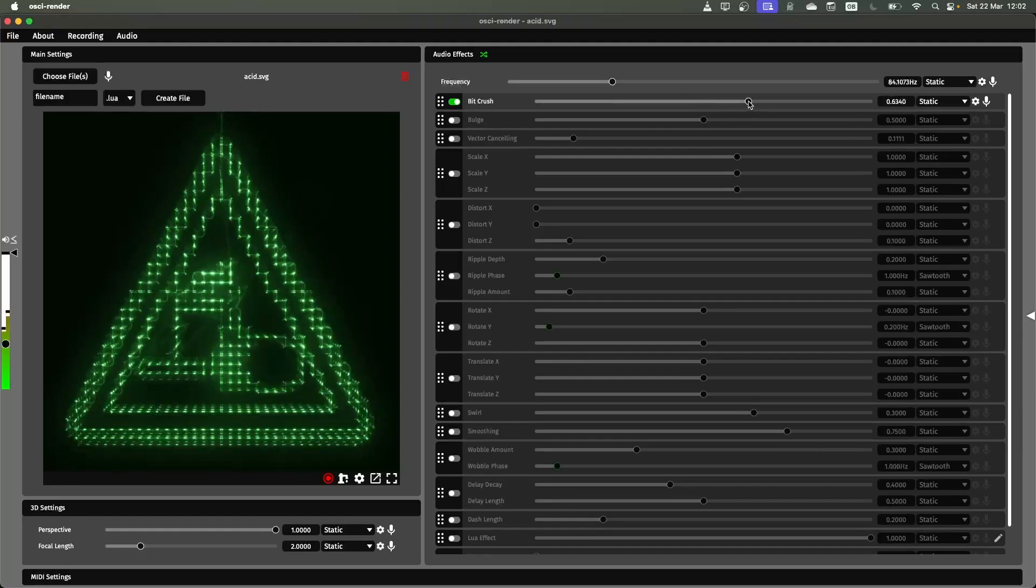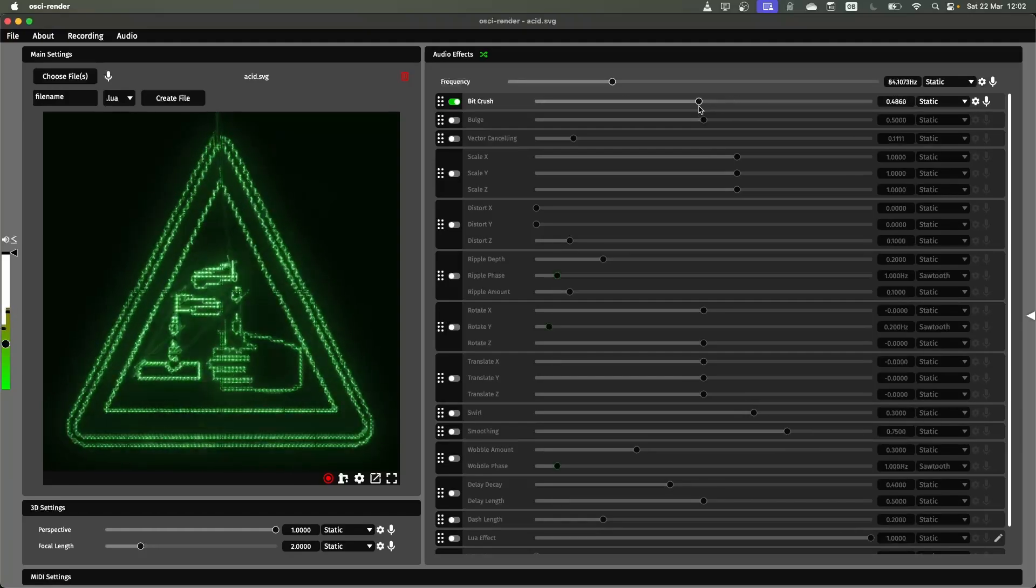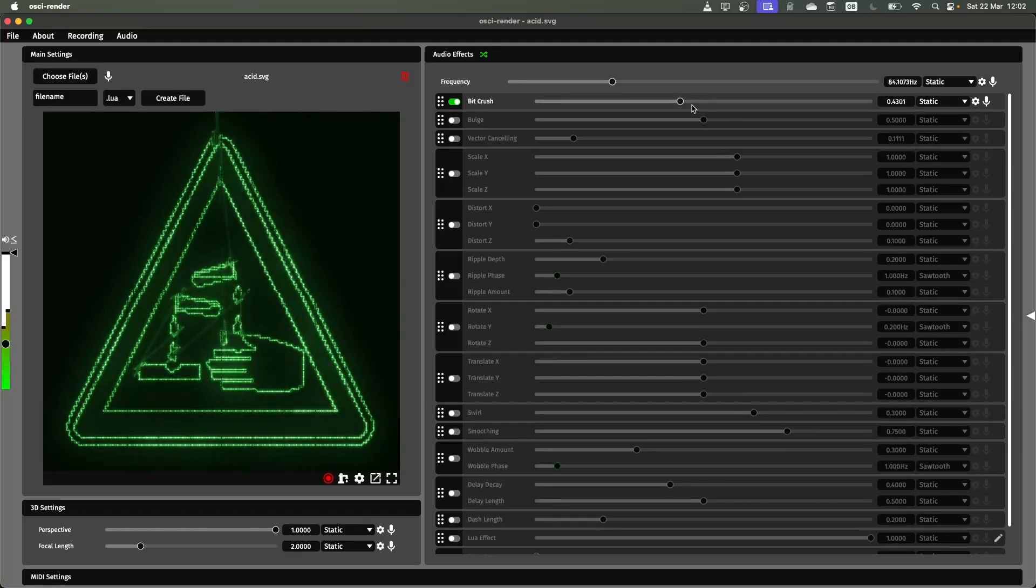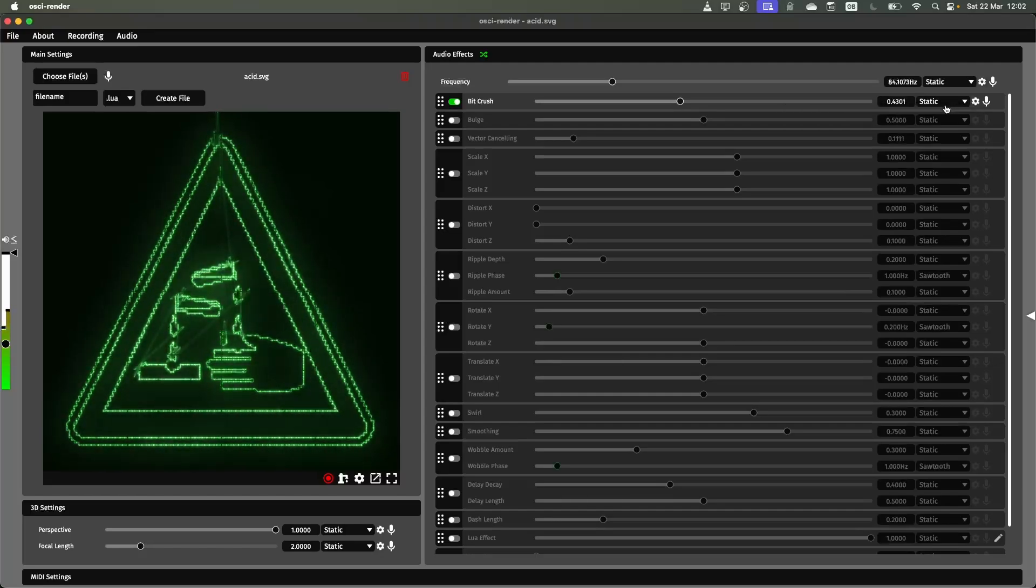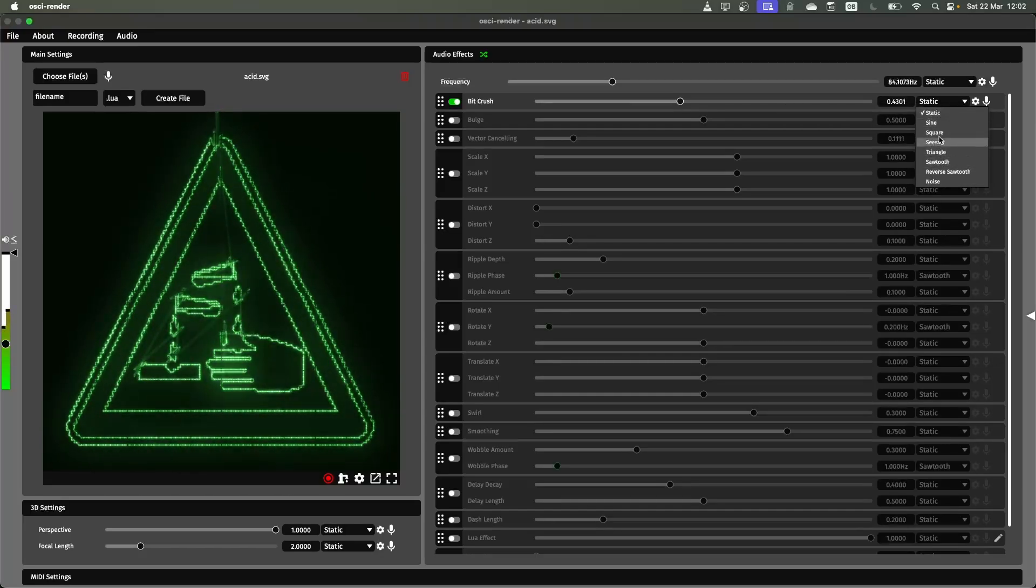So this first one's bit crush. As I highlighted in the general overview, if you want to automate these different sliders you can use this dropdown here on the right.